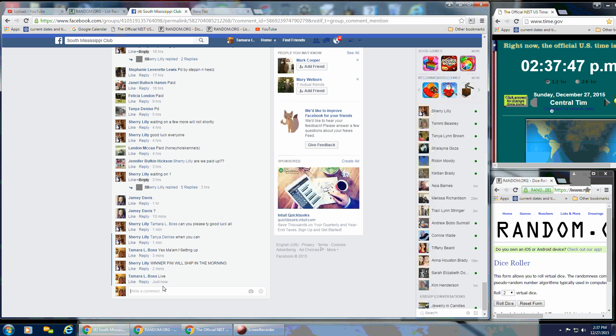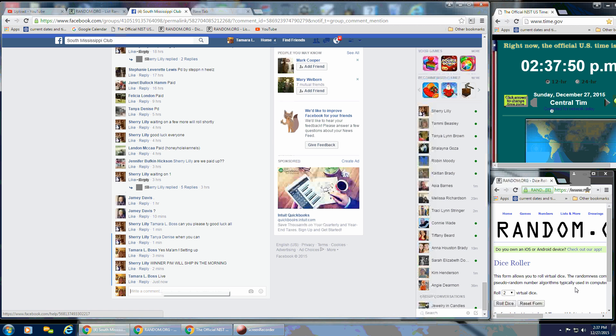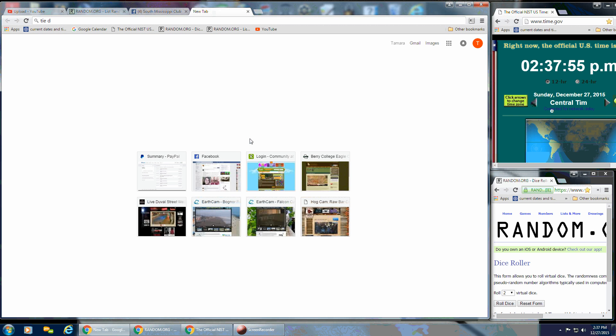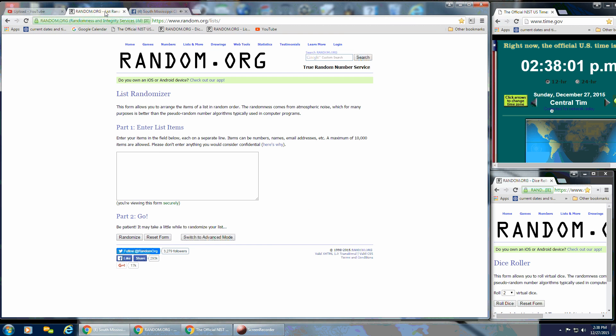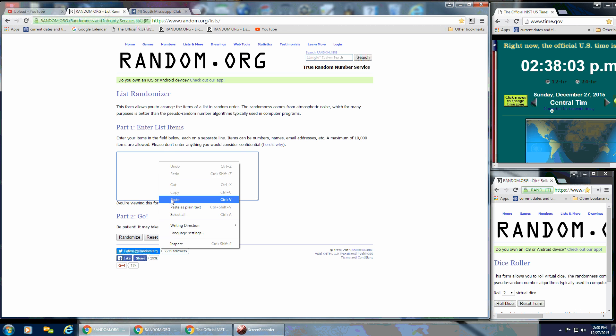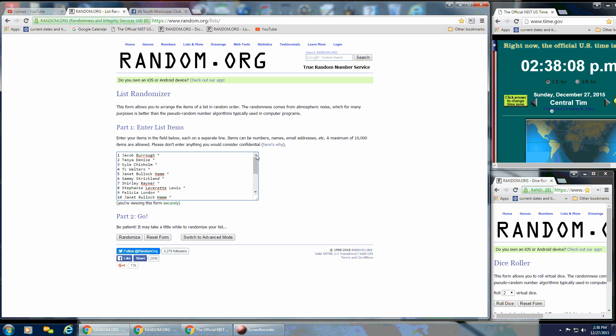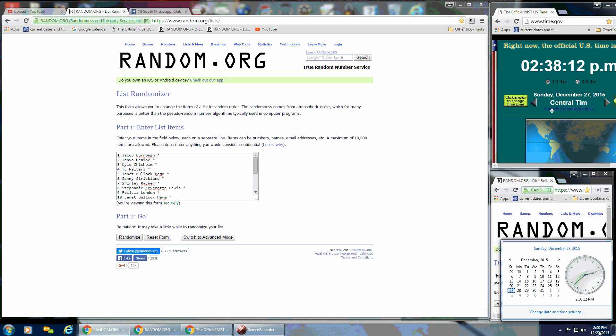That is at 2:37 PM. Go over here and put our list in. Whoops, that's the wrong thing. There we go. We'll scroll up so everyone can see. We'll need a 4 or higher on the dice, and we're going to roll that at 2:38 PM.